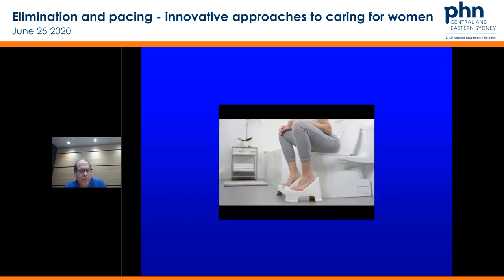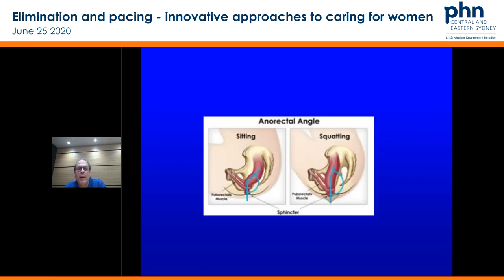Simple things you can do: positional changes for patients having difficulty evacuating the bowel because of prolapse or a rectocele — just change the angulation. These things are really cheap but can be major in allowing them to defecate much more easily without any intervention at all.